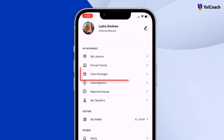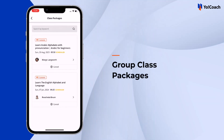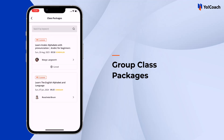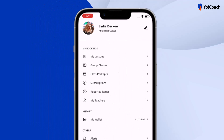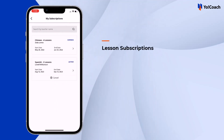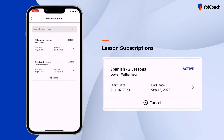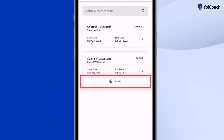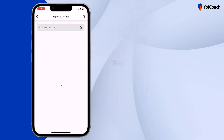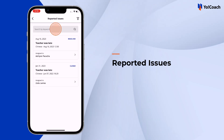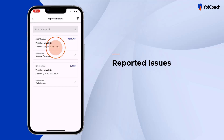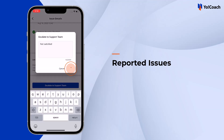The whole class package details can be viewed in the Class Packages section, which also allows the learner to cancel the package. From the Account section, find recurring lessons in the Subscription section — it displays the list of subscriptions, their details and status, and an ongoing subscription can also be cancelled here. All issues reported by the learner are placed together in the Reported Issues section, where all updates are reflected and issue escalation can be done.